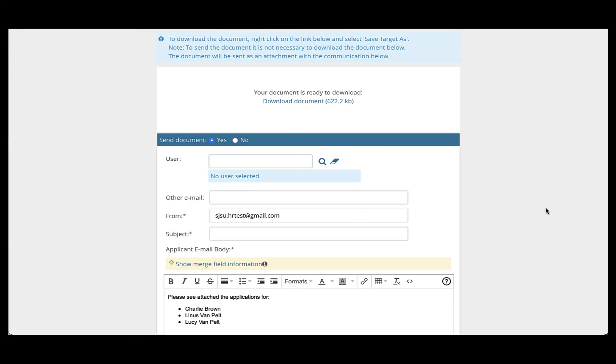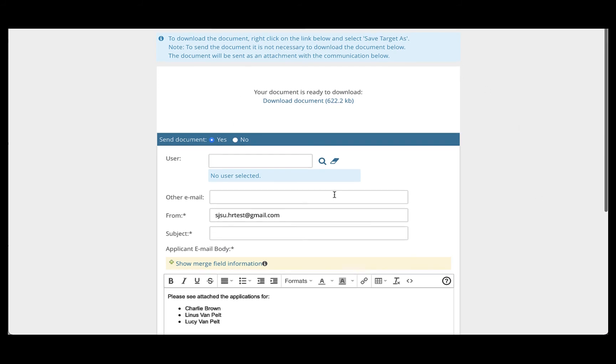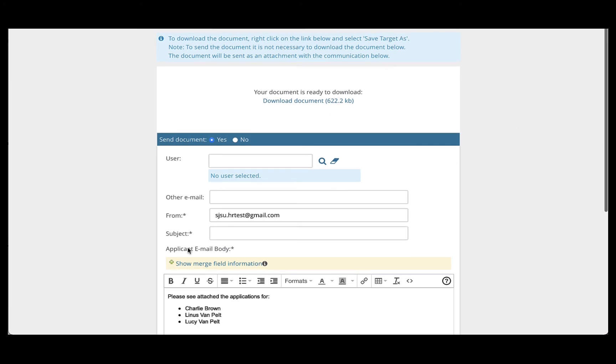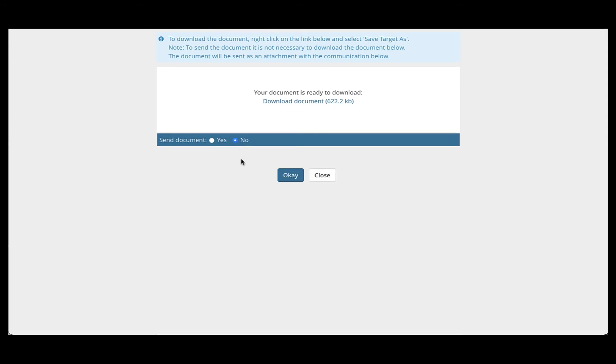When the process completes, and that could take several minutes depending on how many applications you are processing, you will be brought to a page that looks like this. It looks like it wants to send an email, but we will ask you to select No, as we do not want you to send an email from the system, including the applications.